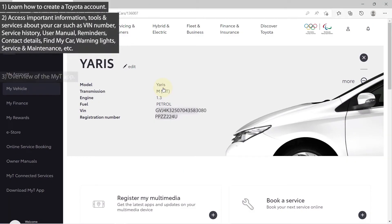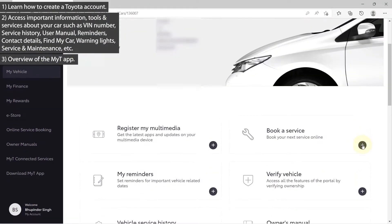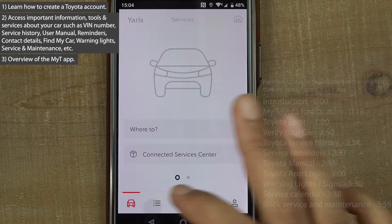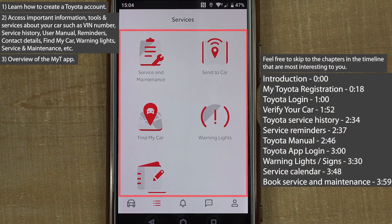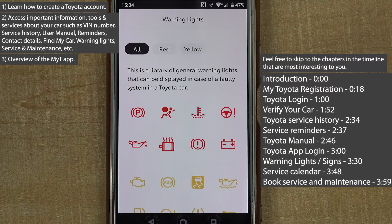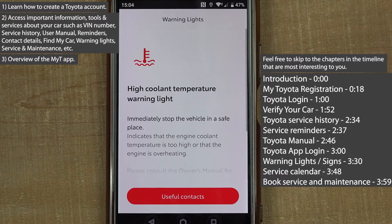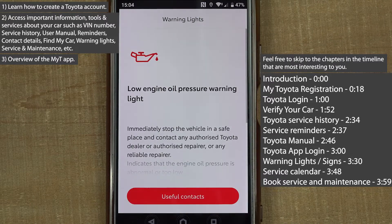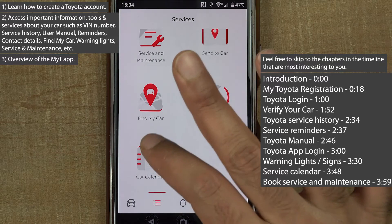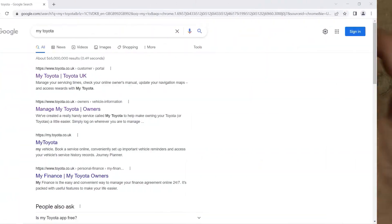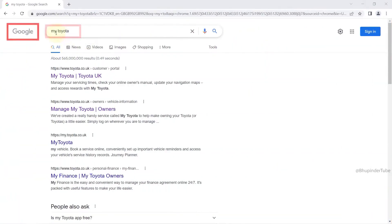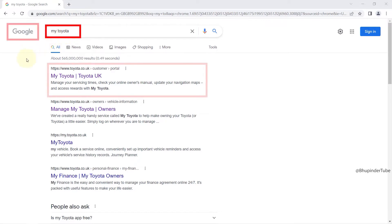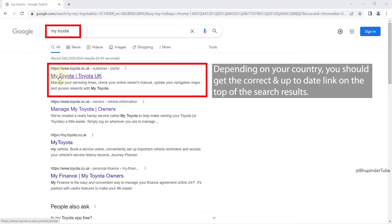In this video I will show you how to create an account for your Toyota, which you can use to access important information about your car as well as Toyota's app with various tools and services. Let's get started — go to Google and search 'My Toyota'. Based on your country, you should find the link to sign up.